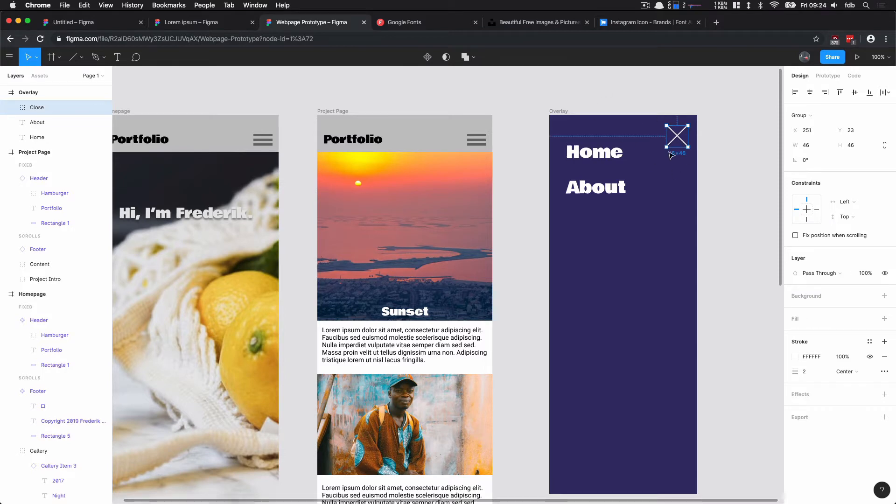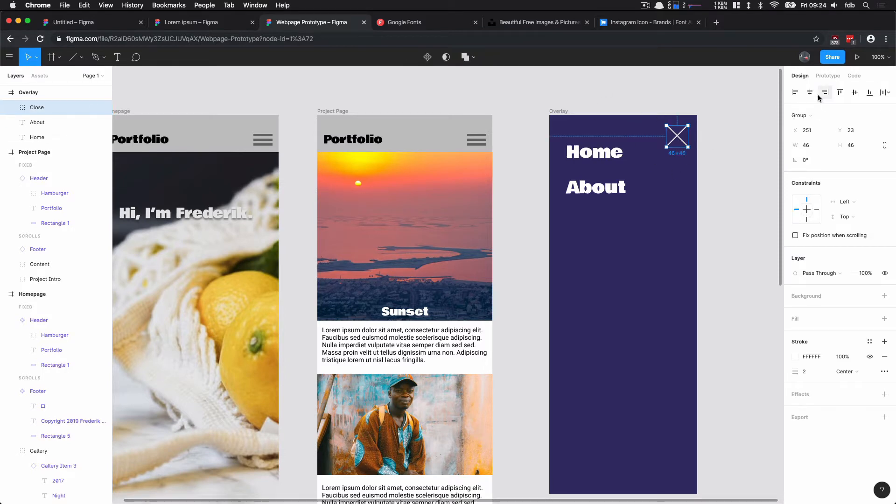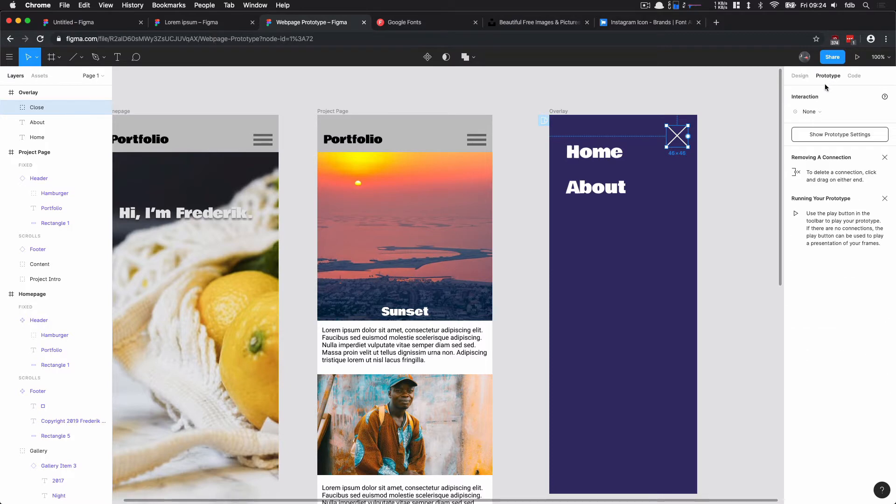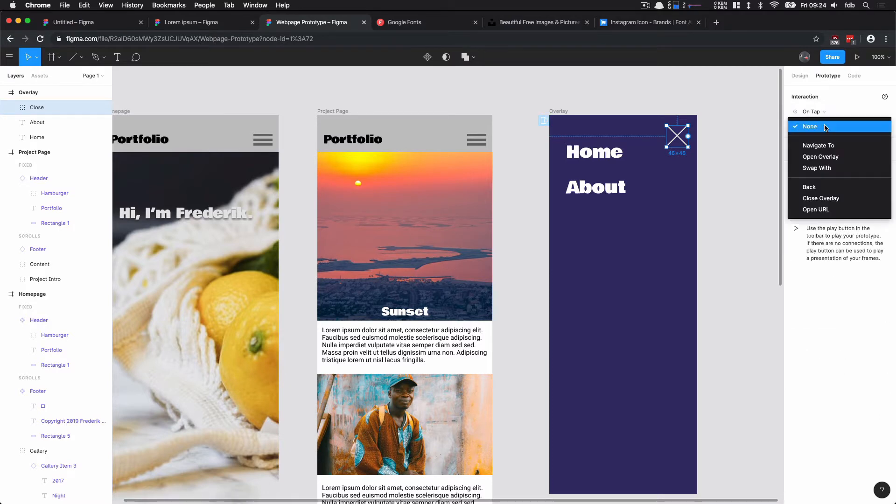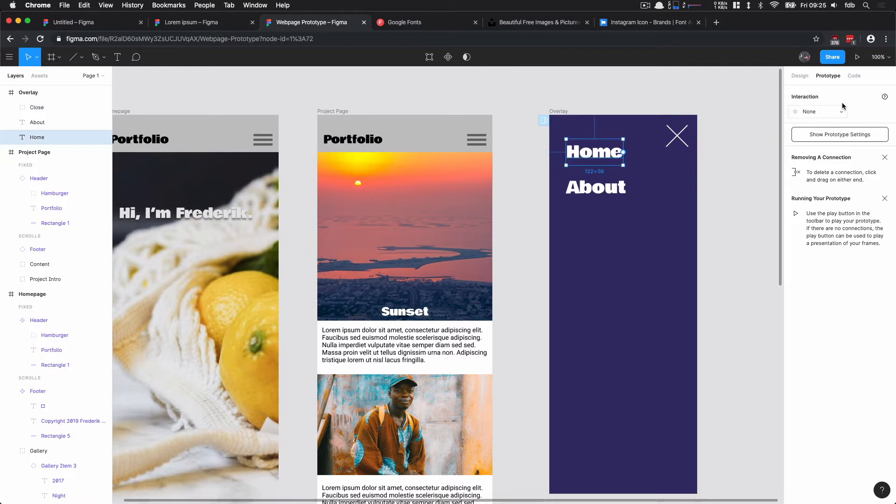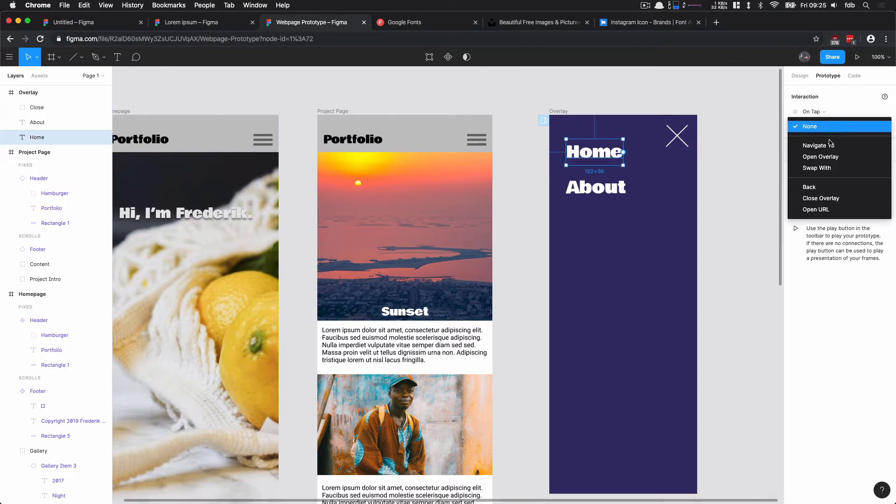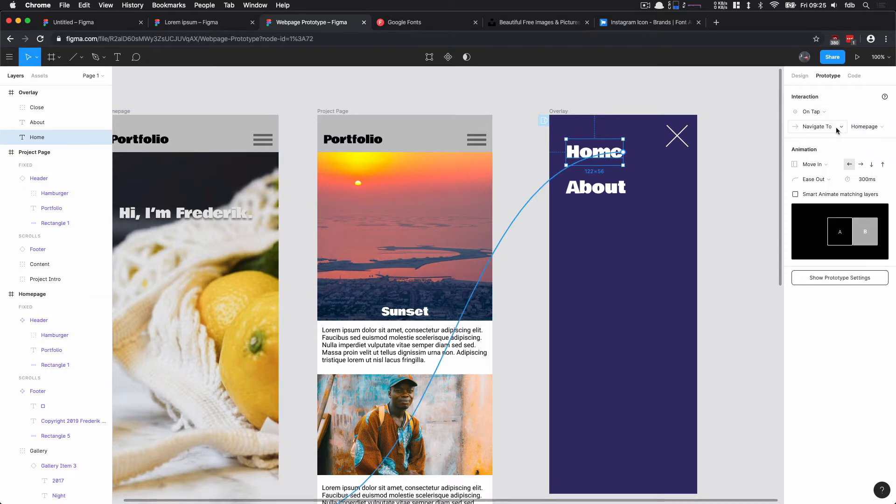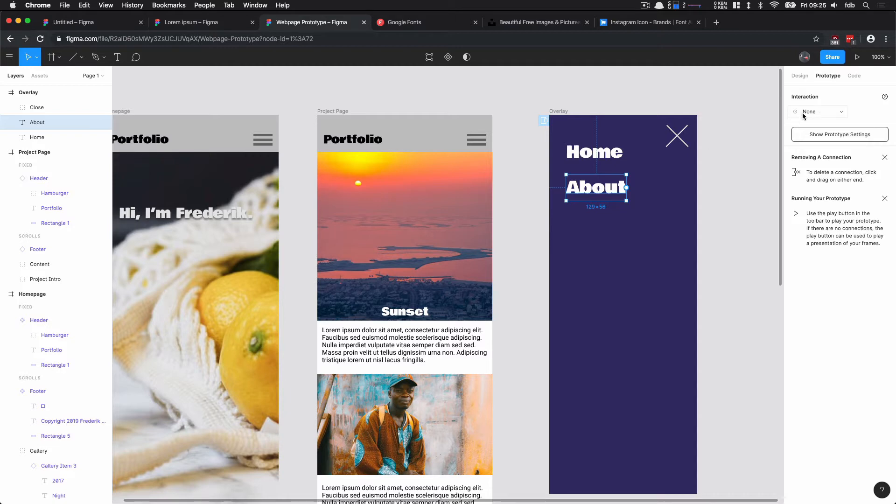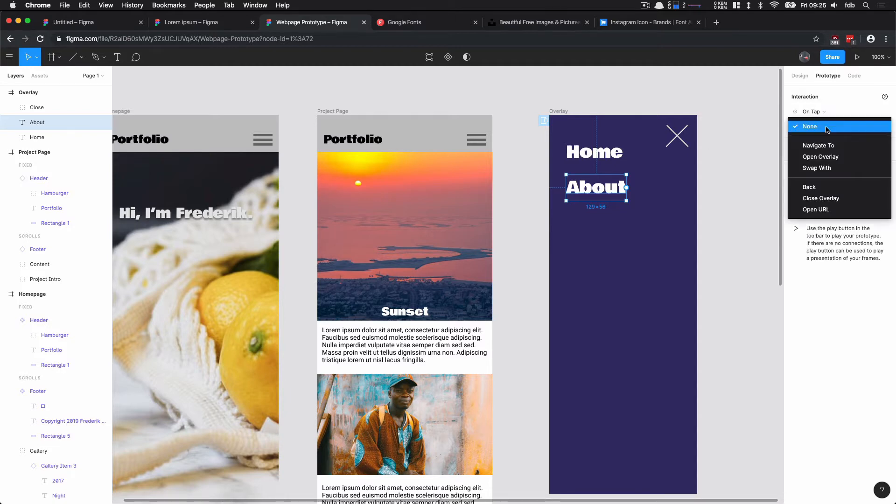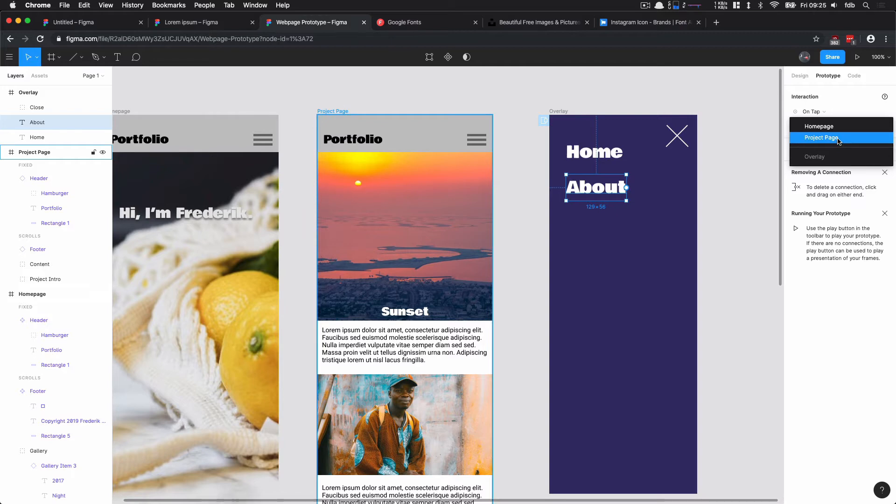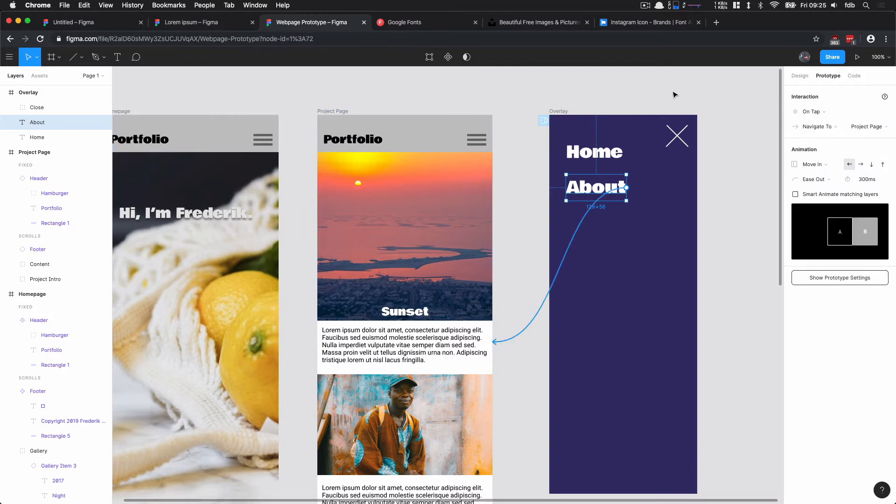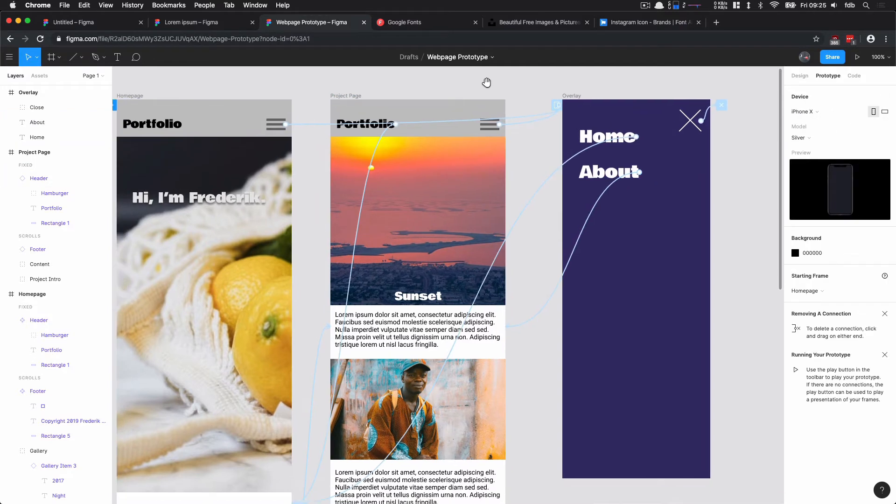Then I can choose the interaction for all of these elements. So here when I click the cross, I can go to prototype, on tap—so when I click this I want to Close the Overlay. So this closes the overlay. Clicking Home on tap navigates me to the home page. And then About I don't have yet, but I can imagine that this goes to my about page. So for now we're going to navigate to our project page, not ideal, but it's just to show you the entire interaction.